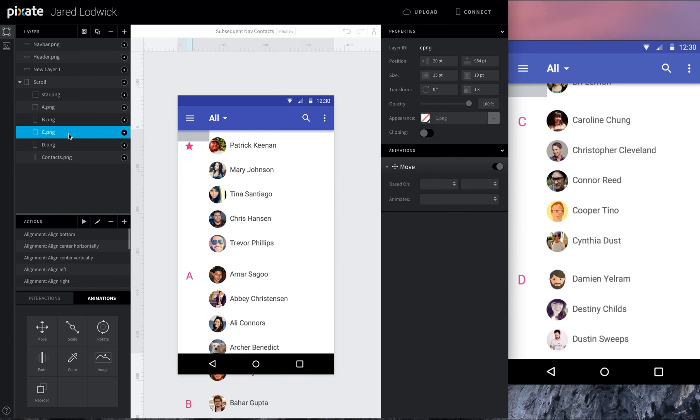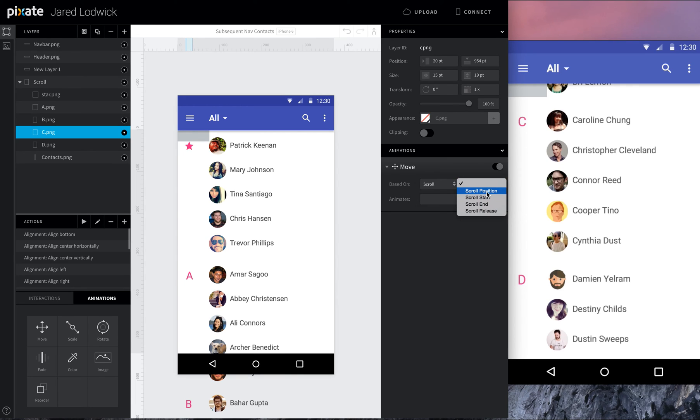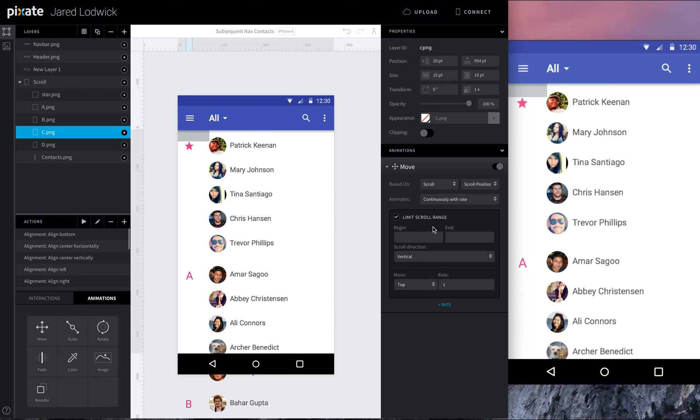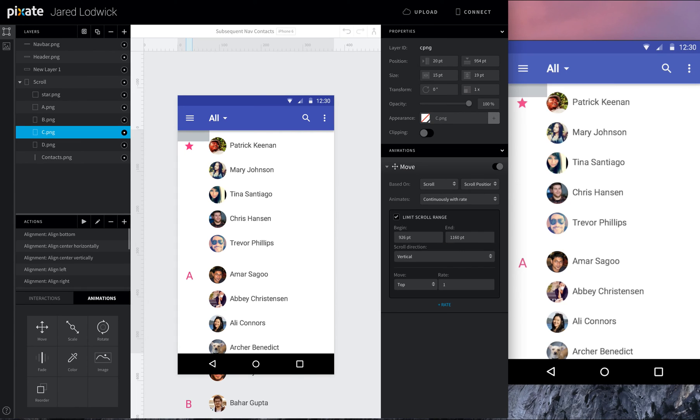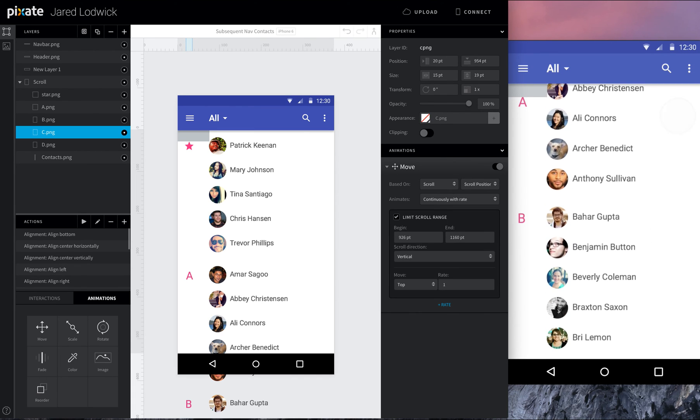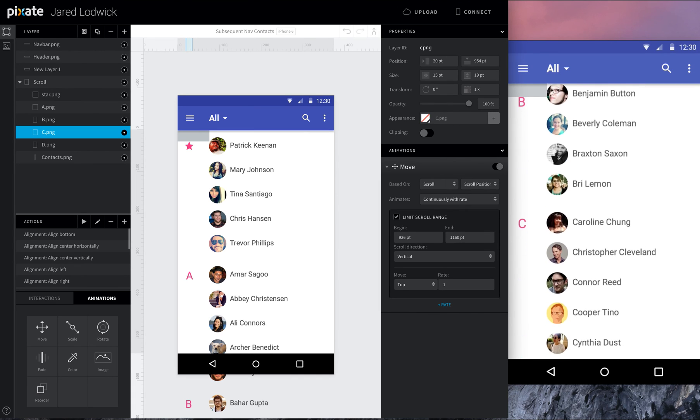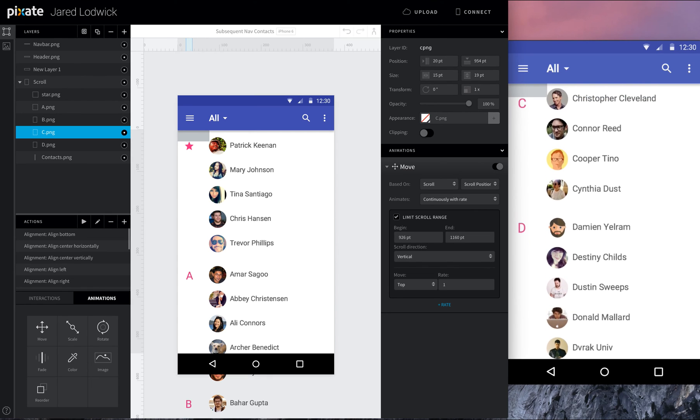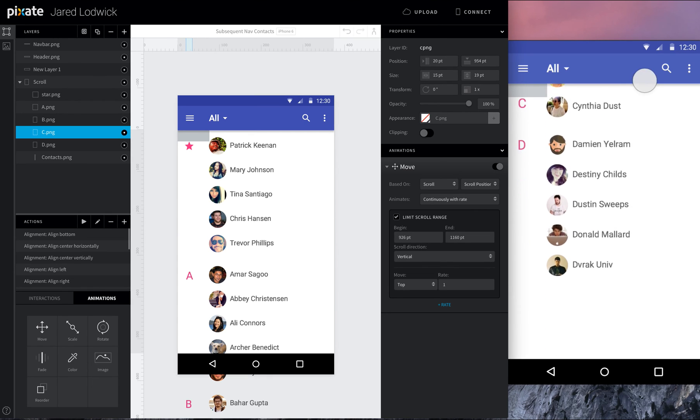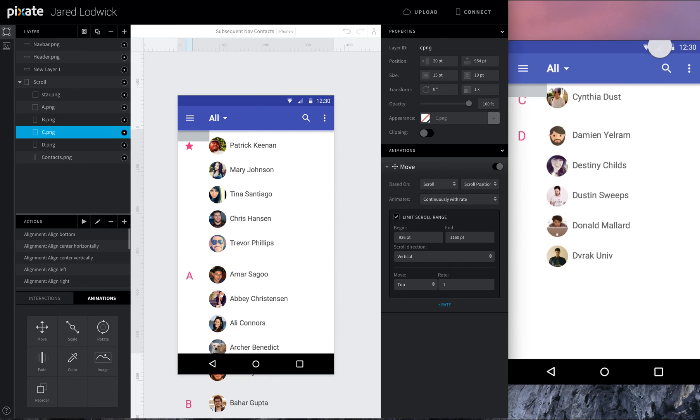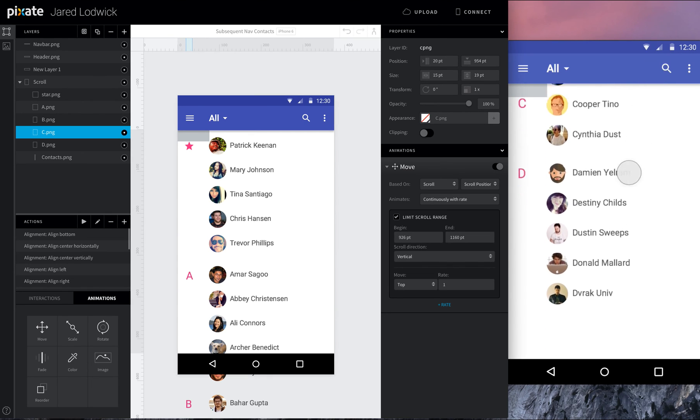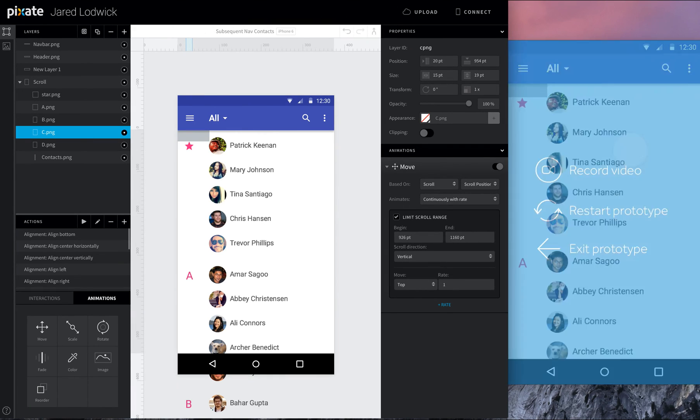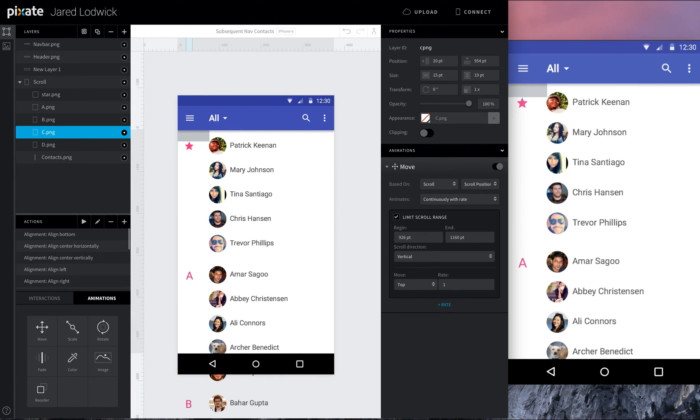And then for the last one, we'll do C. Set its movement based off scroll and scroll position. Continuously with rate. I'm going to set this at 926. Probably could be about 1160 for the ending here. Make sure this works well. Yep, that's pretty good. Forward and that pulls up just right. Awesome.